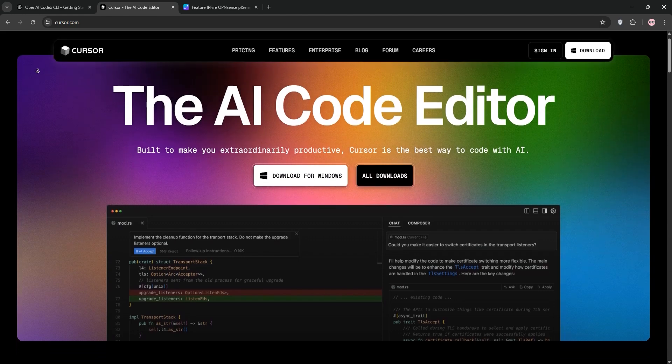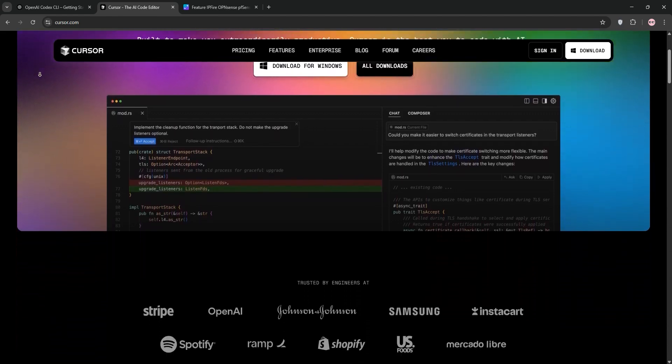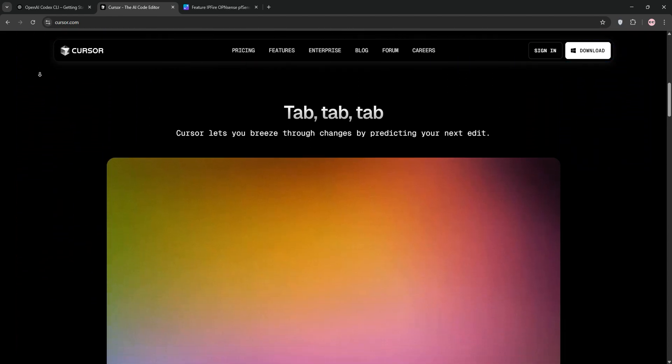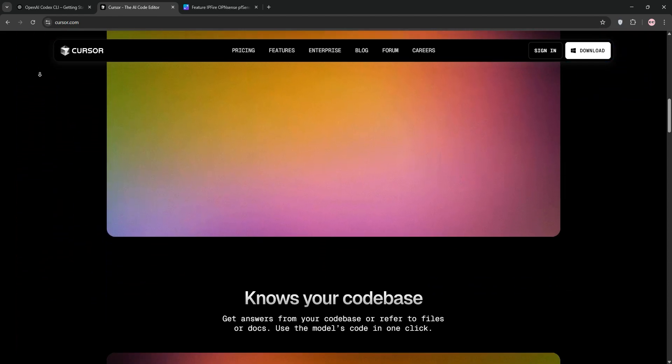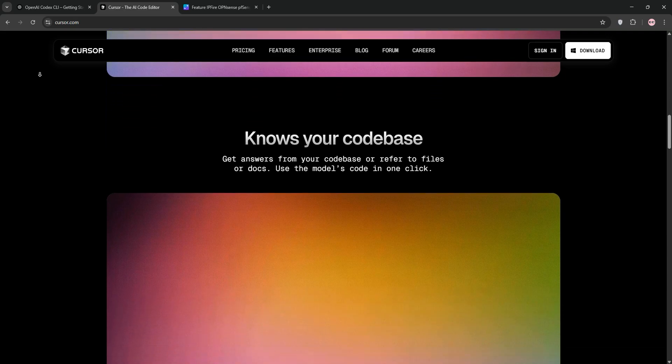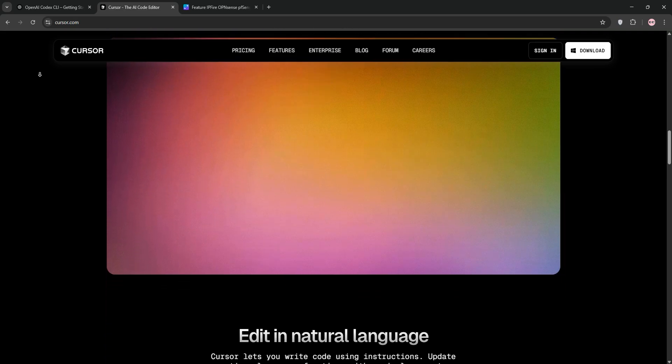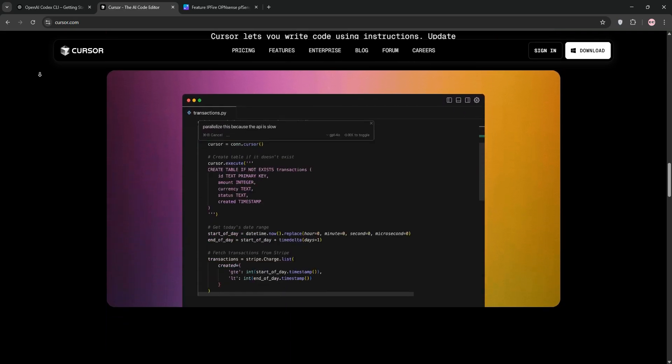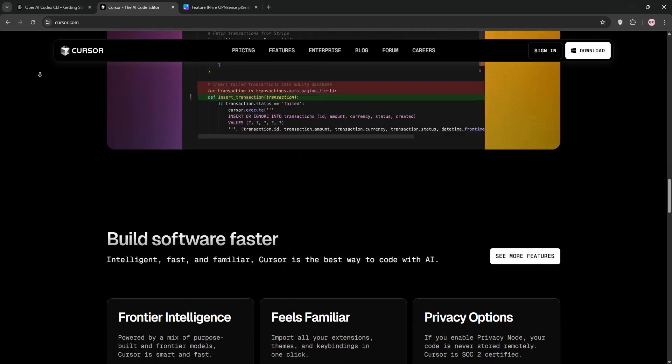Next, Cursor. An AI-first code editor built on VS Code. It offers context-aware autocomplete, multi-file editing via its Composer feature, and a chat interface for code explanations or edits.